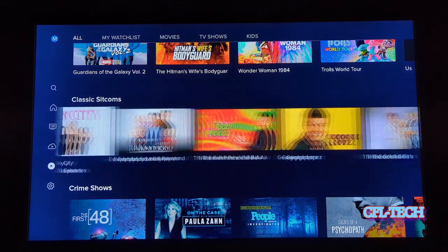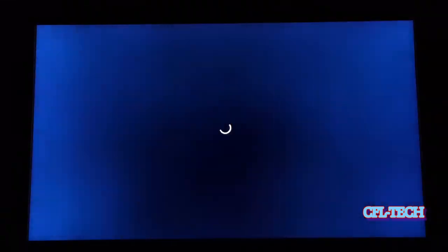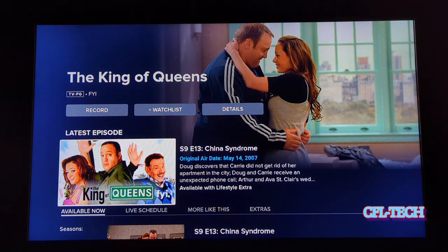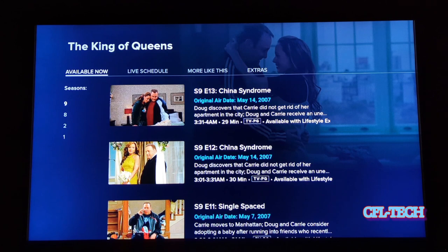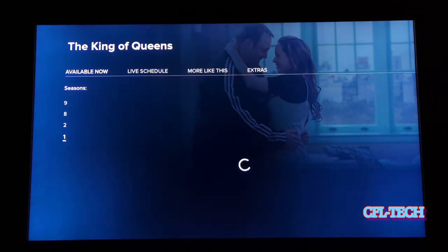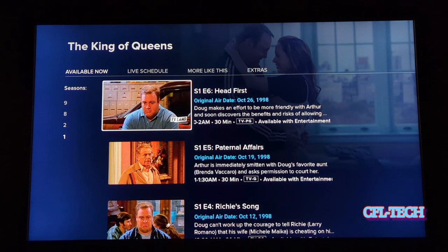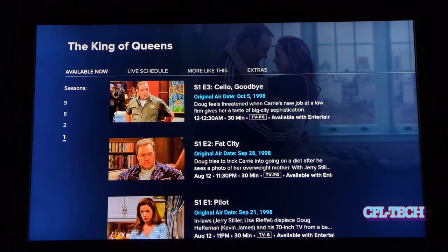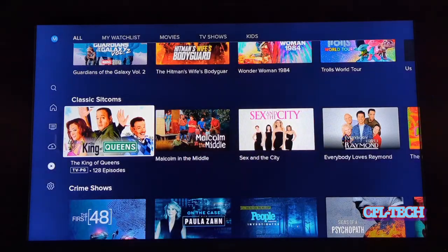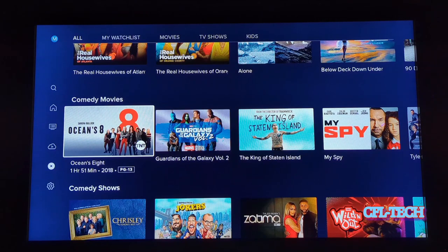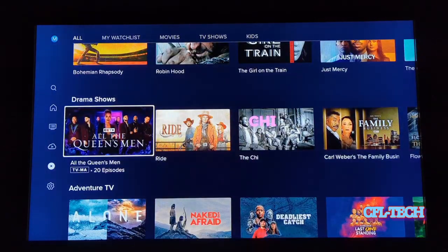Let's go into one of these — we're not going to play it for copyright reasons, but it shows all the episodes with different seasons available. Not every season is included but there are quite a few. If you like older sitcoms, this is really cool. They also have crime shows, unscripted content, comedy movies, and comedy shows. With the paid subscription, you get the live channels plus all this on-demand content, which is a really solid library.